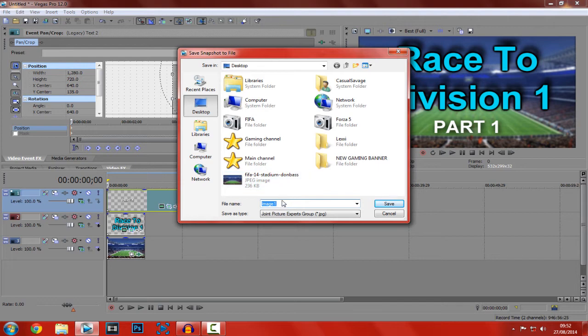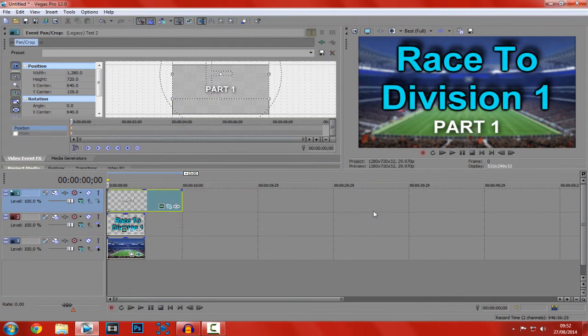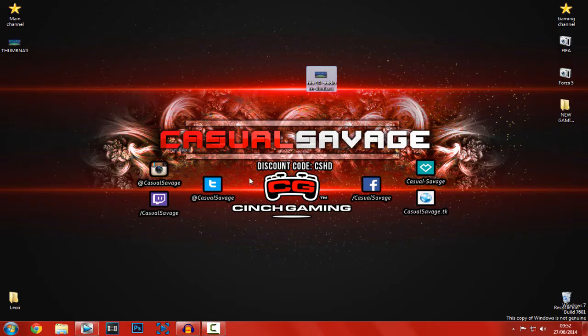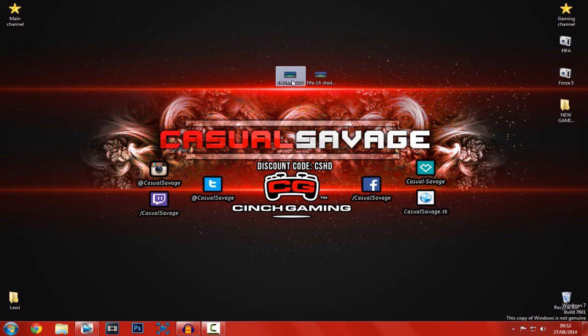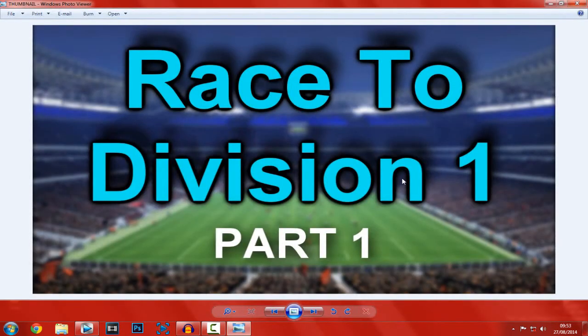Choose where you want to save it. I'm saving it to my desktop. And as you can see, I'm calling it a thumbnail. And that is done. So if we go to the desktop, we can see right here. That is the thumbnail created. And that can be directly uploaded to YouTube.